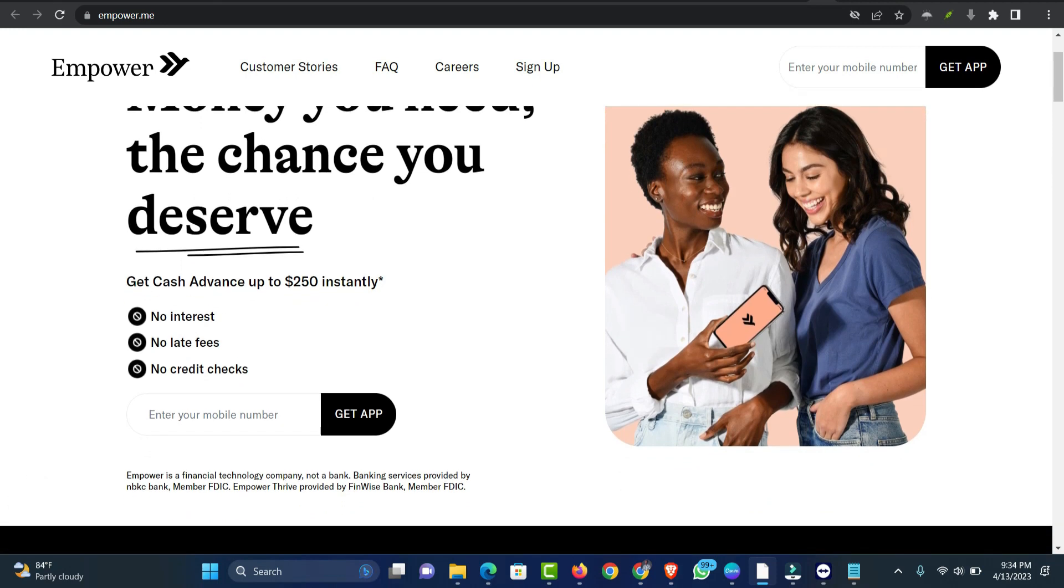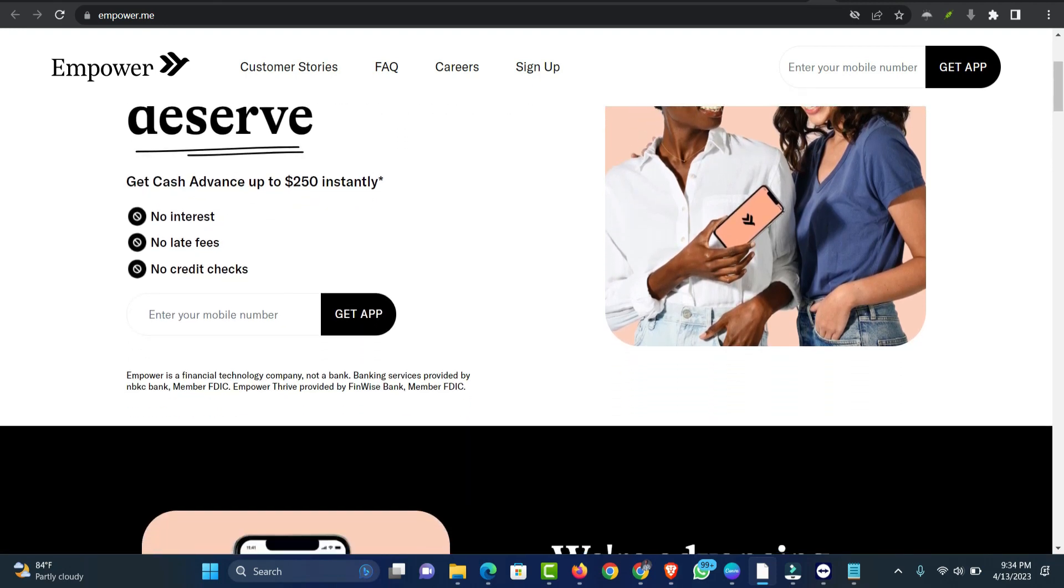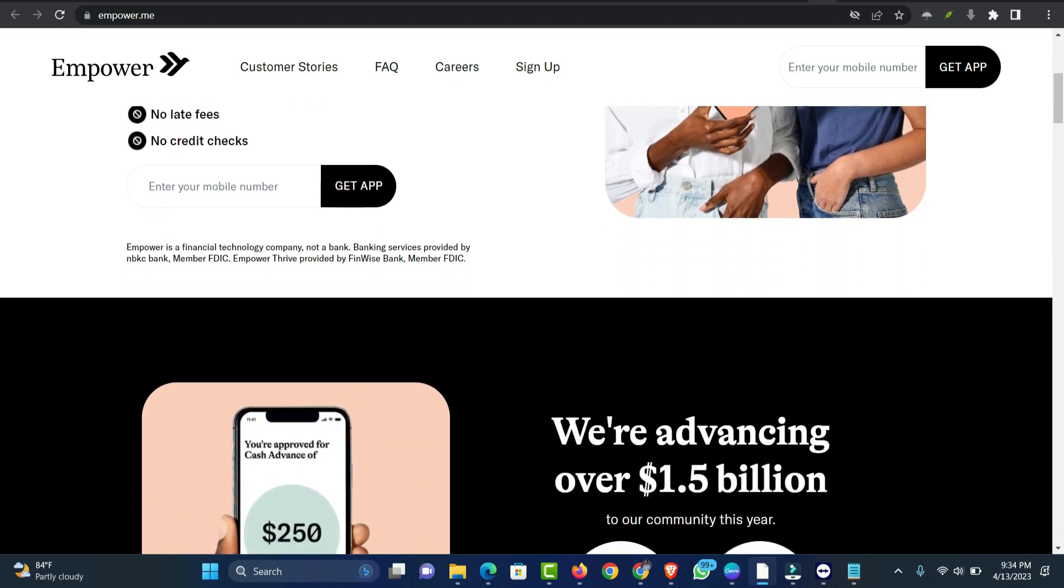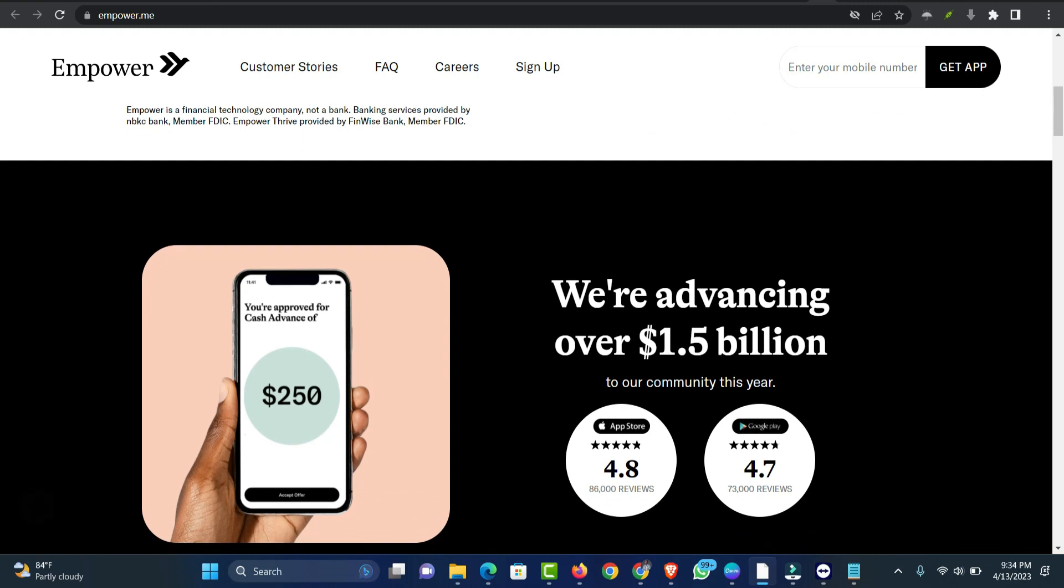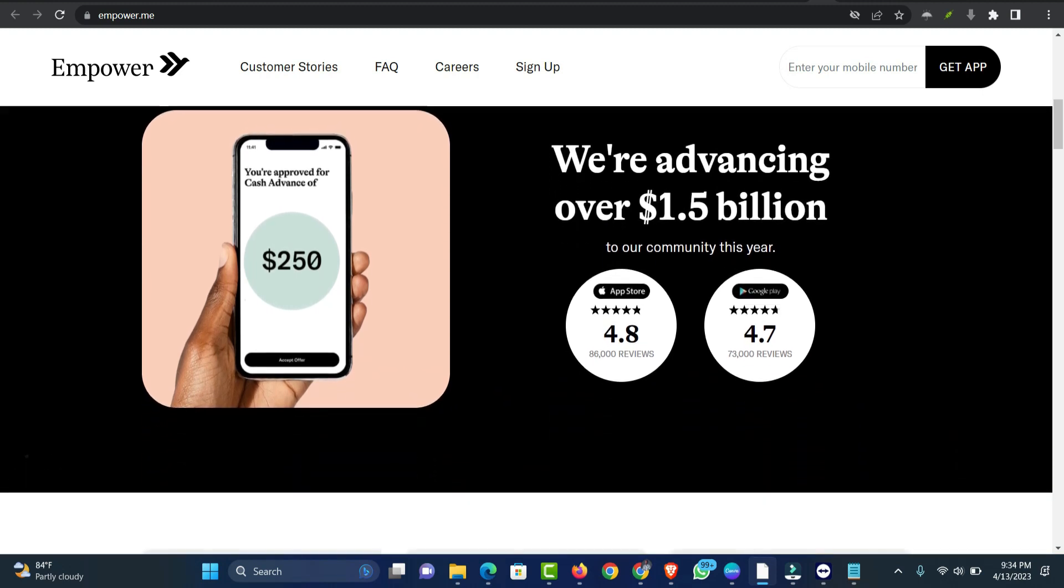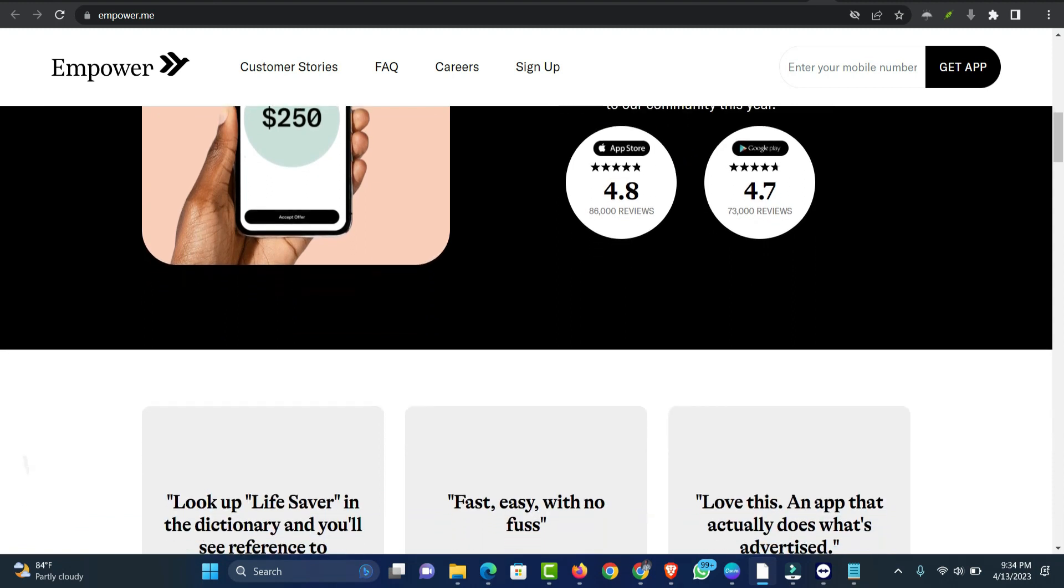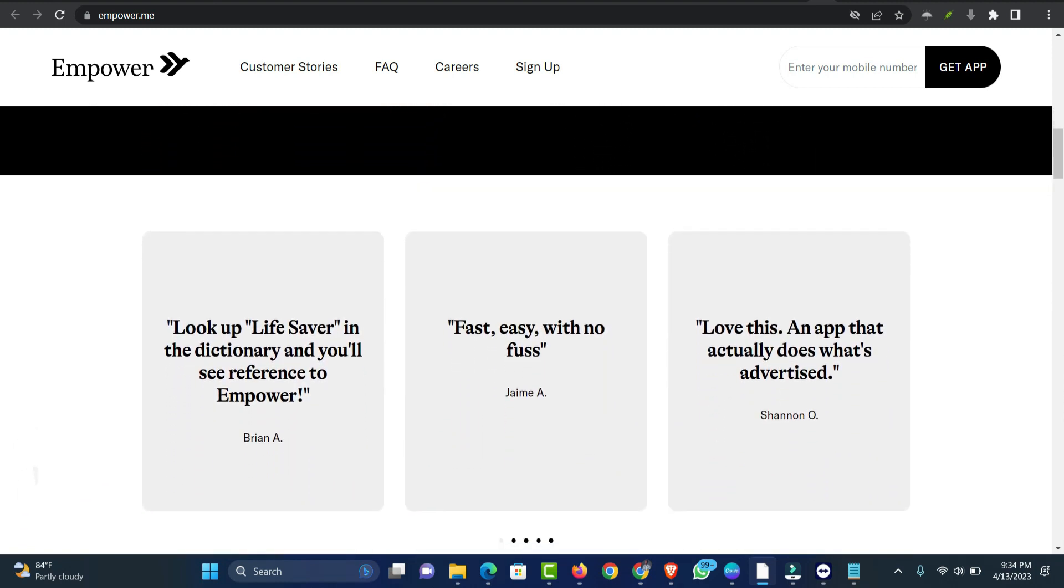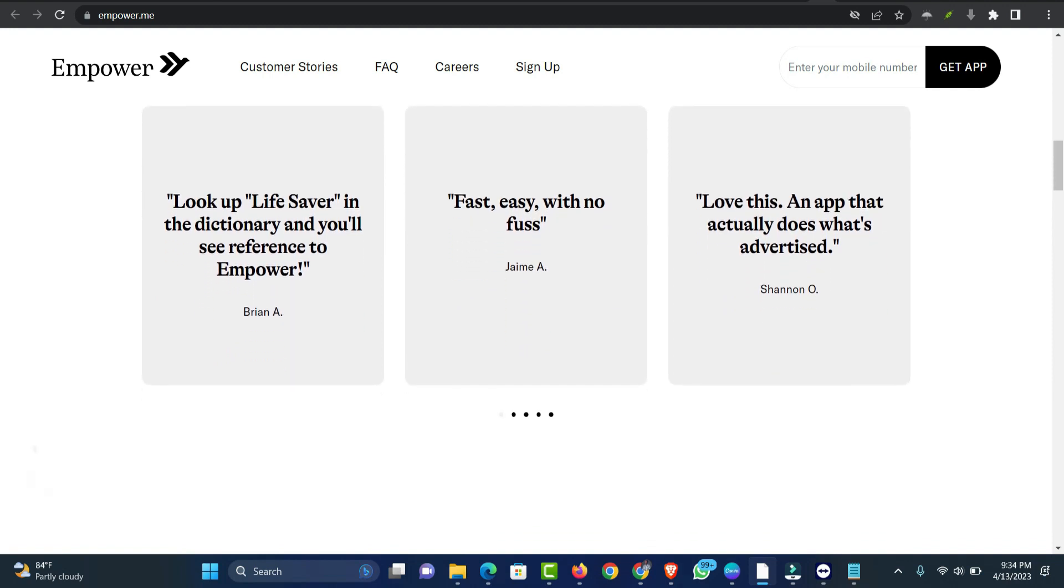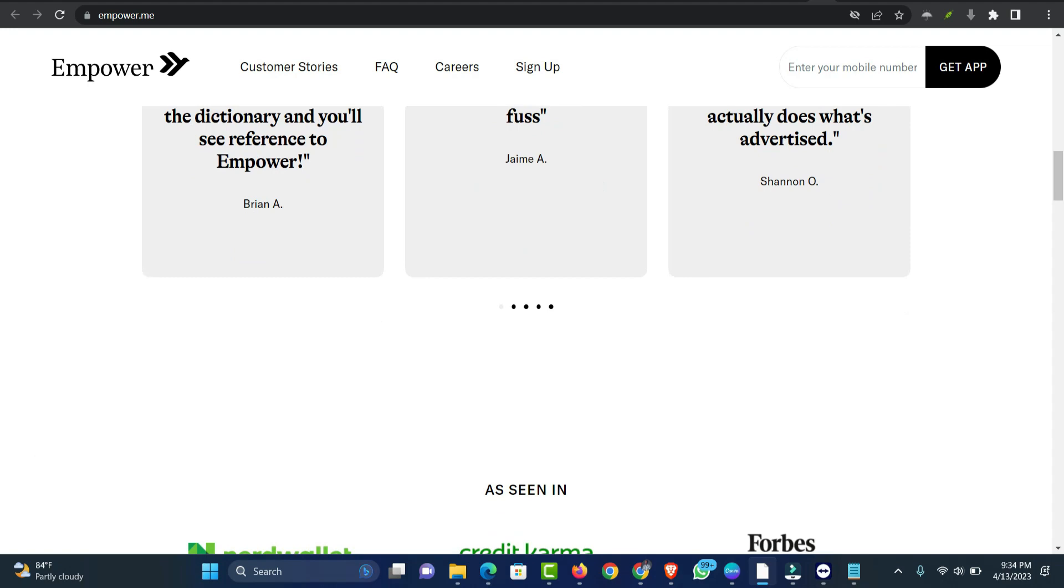Empower also has a new lending product called Empower Thrive, a line of credit that is reported to the credit bureaus and can help you build credit. Promising a higher credit line up to $1,000, Empower Thrive can be a more affordable alternative to high-interest personal loans. But it comes with more strings attached, including a 35.99% APR if you miss a payment. Also, you'd be subject to a credit check.